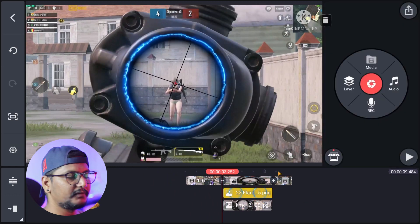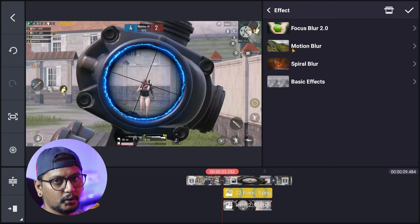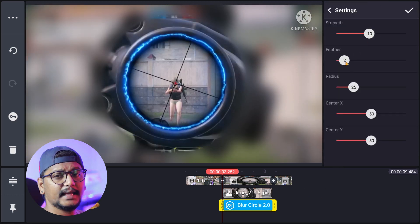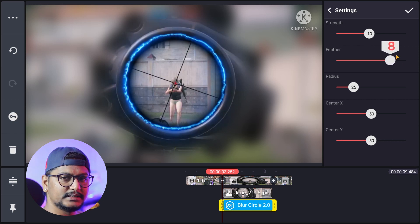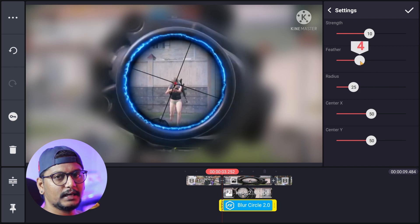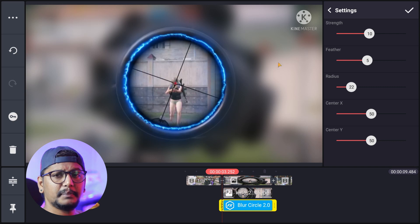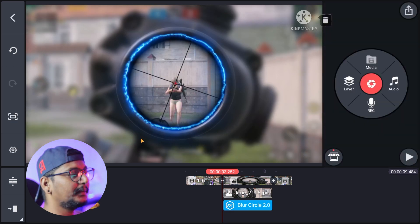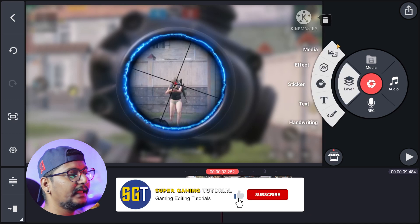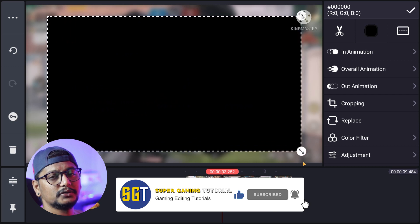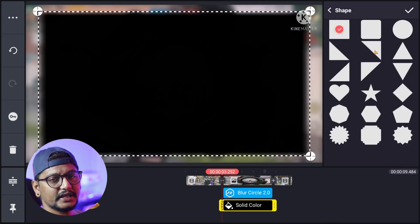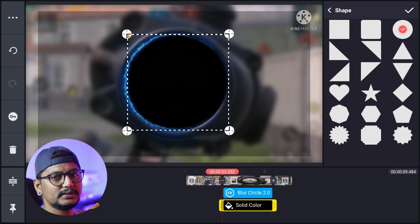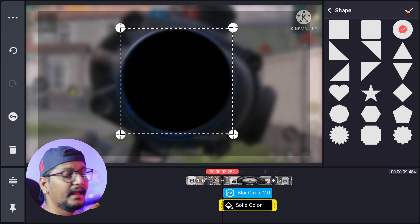Next, we will start the clip and here we will add a Focal Blur 2.0. This will be easily available in the KineMaster store. We will go to the full screen, go to the settings, and match the scope. Then select the shape and the inner circle. Go to the crop section, turn mask on, go to the circle shape, and select the inner circle and match the scope of the circle.